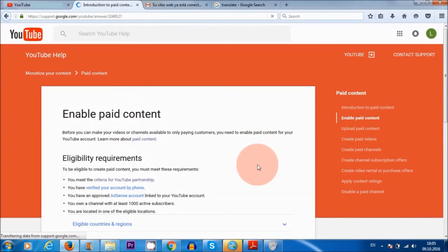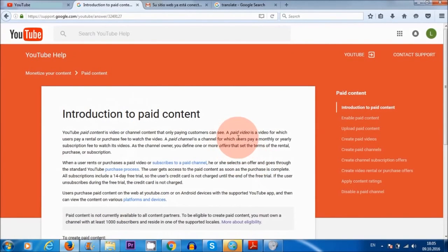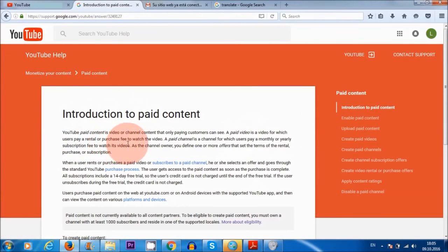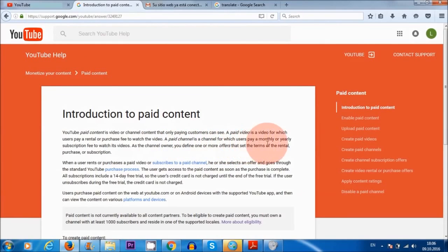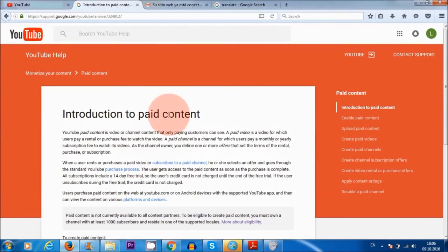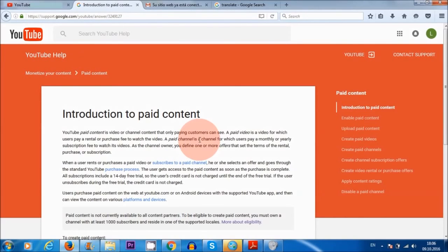You'll see that it says here a paid video is a video for which users pay a rental or purchase fee to watch the video. A paid channel is a channel for which users pay a monthly or yearly subscription fee to watch its videos. So it just means that you can charge users to watch some of your videos on your channel. But unless you have a thousand subscribers, you won't be able to offer this feature here. So that's what it means. It doesn't mean that you need a thousand subscribers to monetize your videos and to start making money from your videos. So that's a very different thing.